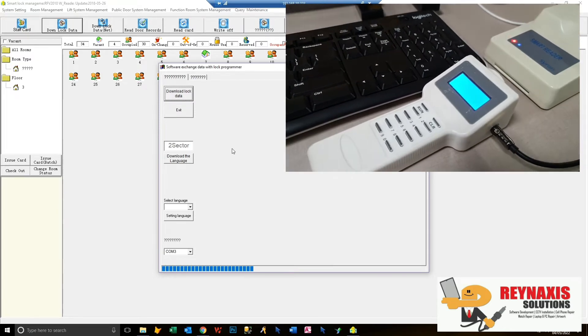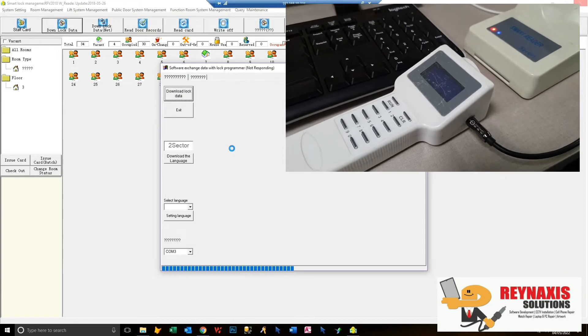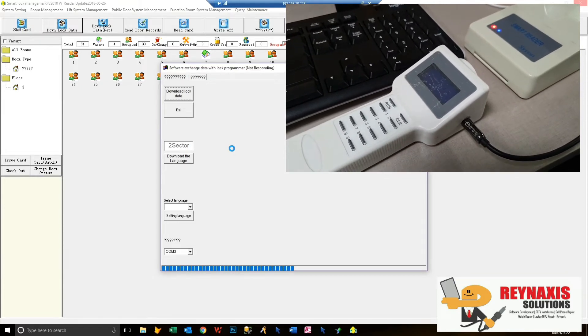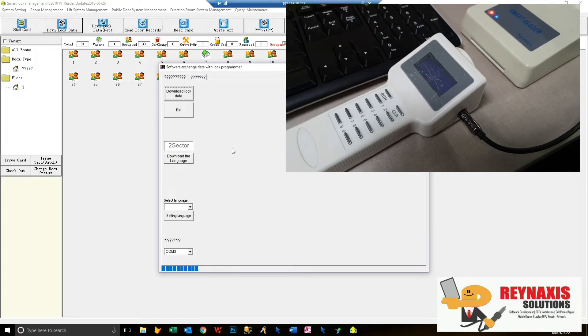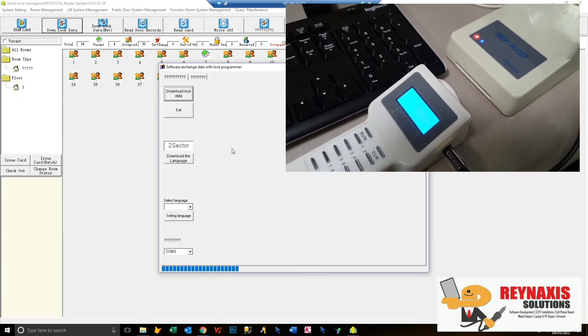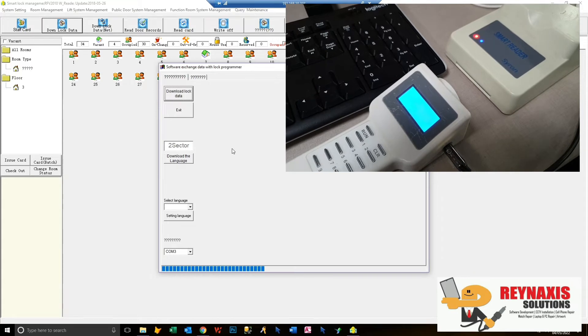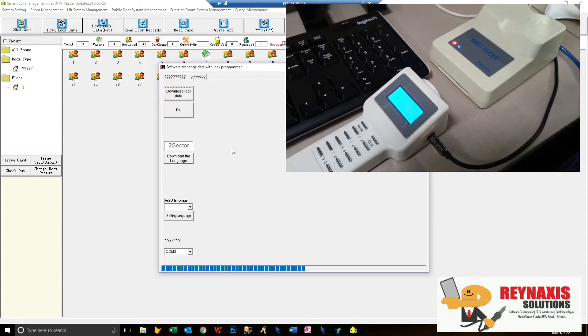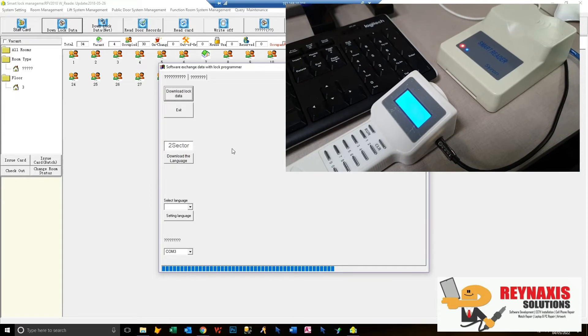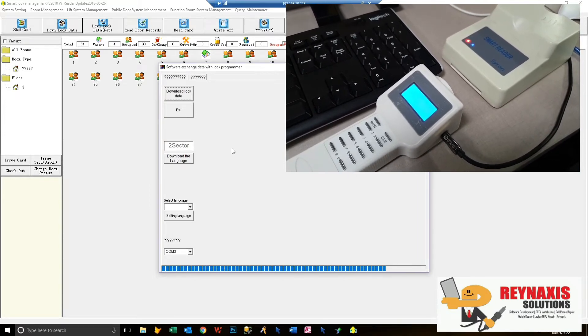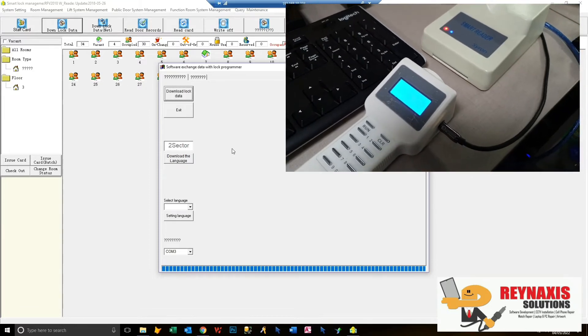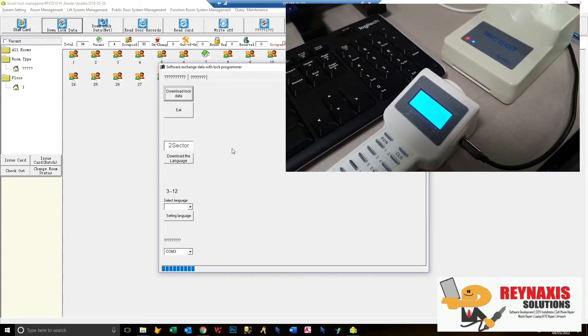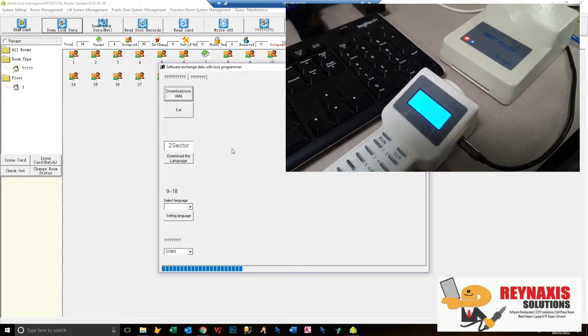Everything will be automatically transferred to your handheld device, including the room numbers and the computer's time. We'll need this later to configure the doors and time settings. It will just take a couple of minutes or seconds to program this handheld device. Just wait for it, it won't take long.